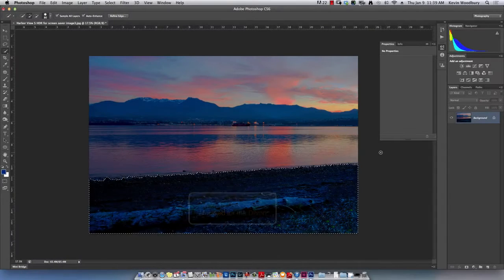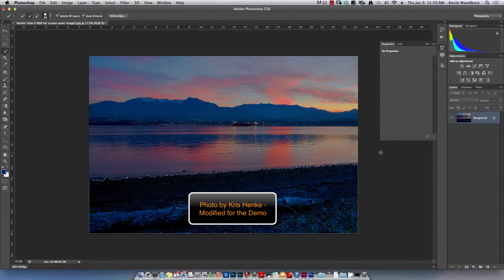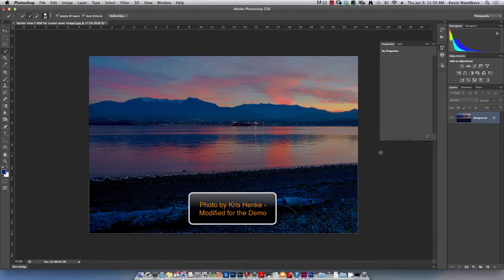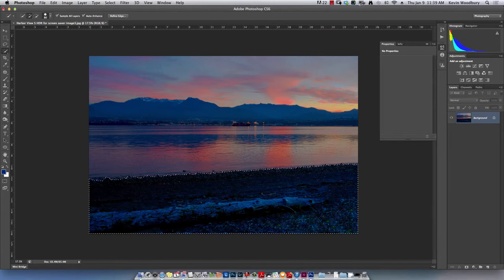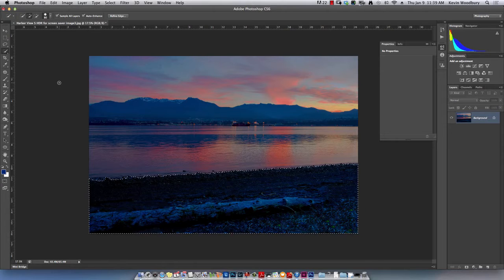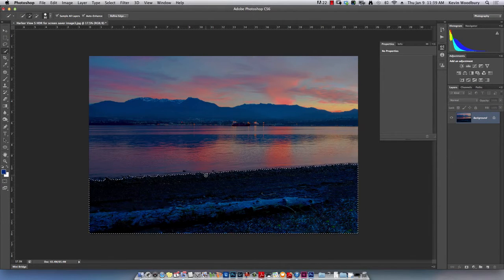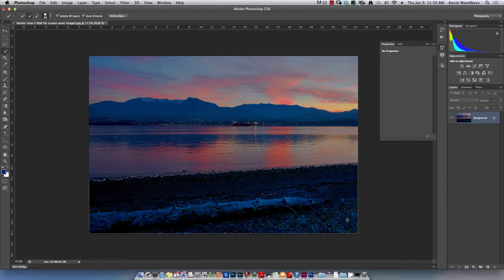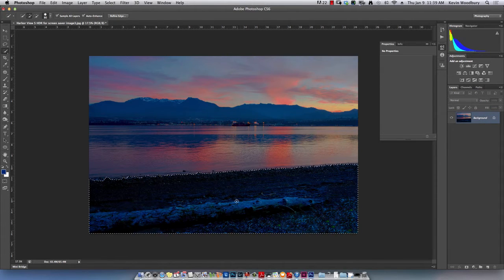Thank you and welcome to Twin Suns Tutorials. My name is Kevin Woodbury and today I'm working within the Adobe CS6 suite. I'm going to show you how to select an area of the image. You'll see right now there's marching ants around the bottom of the image. That is called a selection.